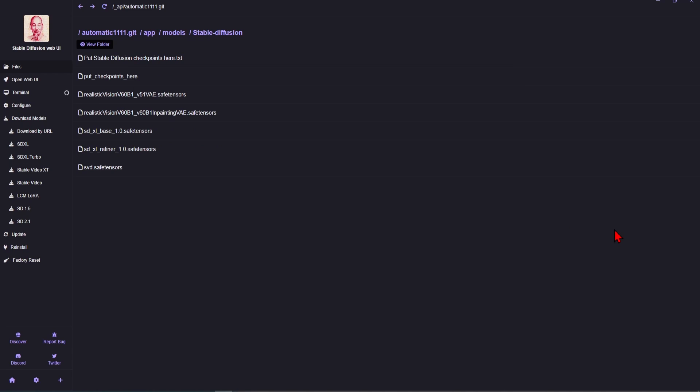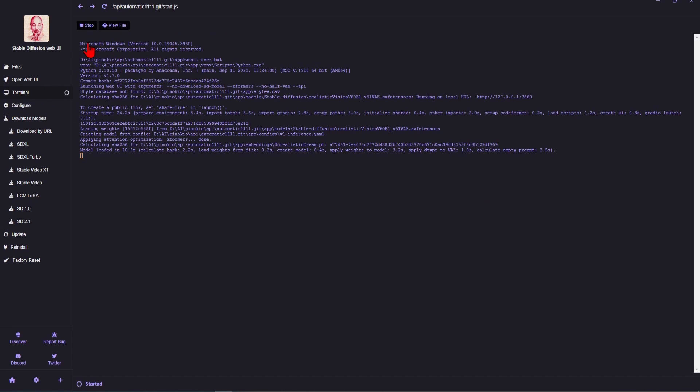And when you are finished, just don't forget to go to the Terminal and press Stop. If you want to install other image generators, it works in a similar fashion.